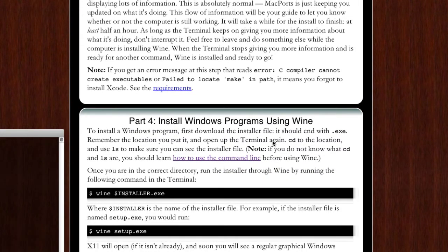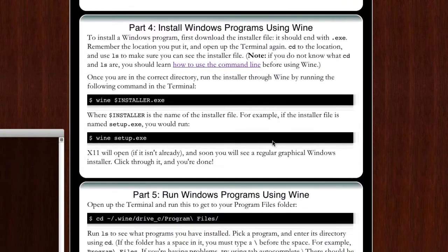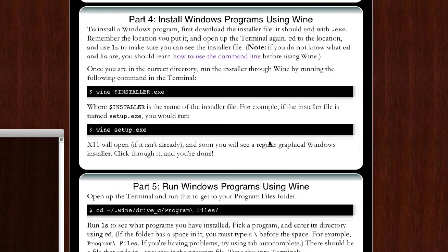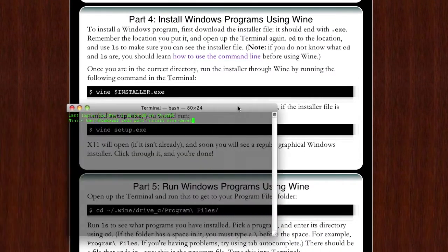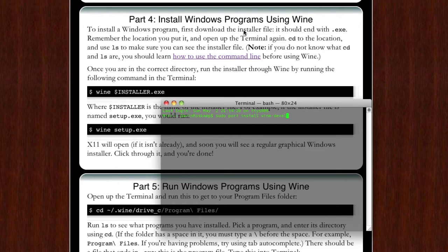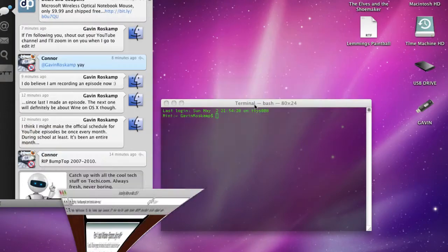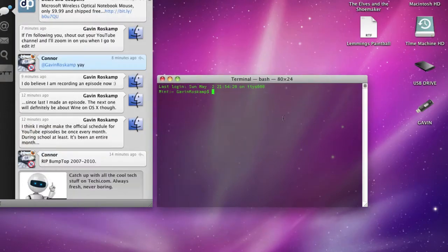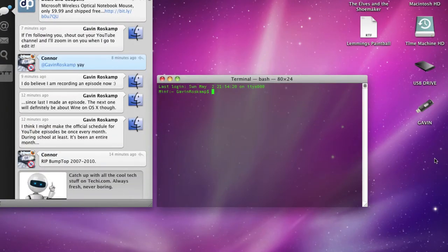After you get done with that you are pretty much ready to go. Now you need to get a program. You put your CD in, I just now put mine in and it'll take a little bit.